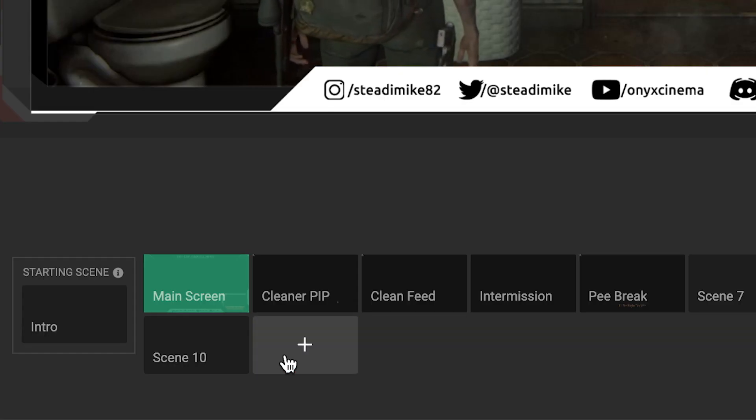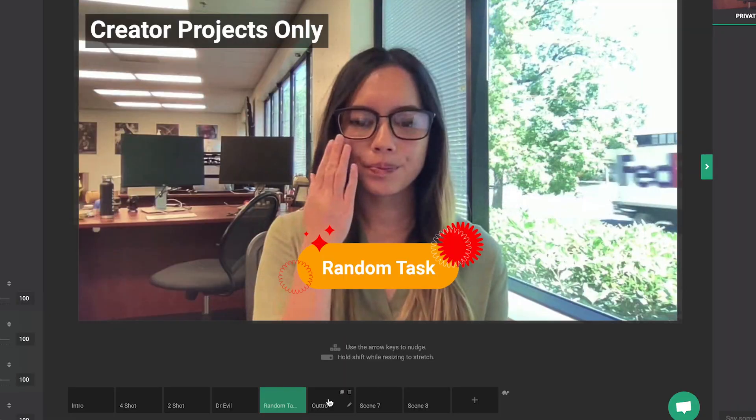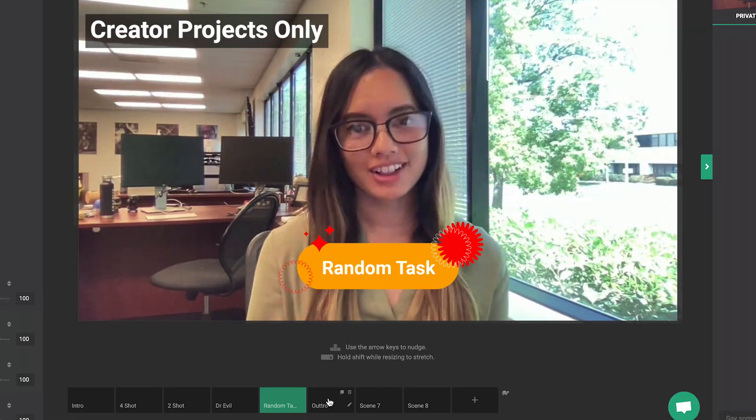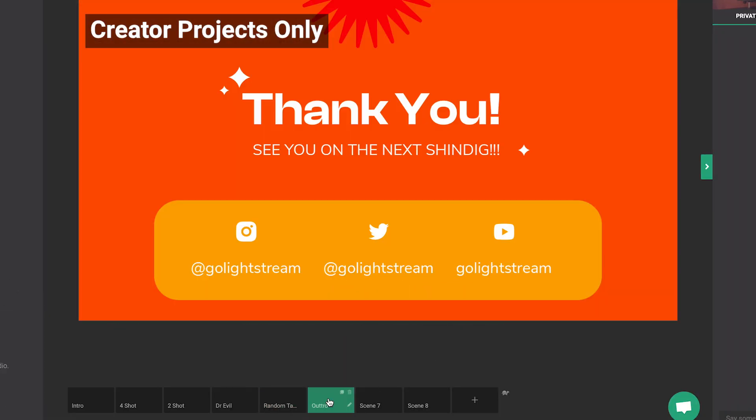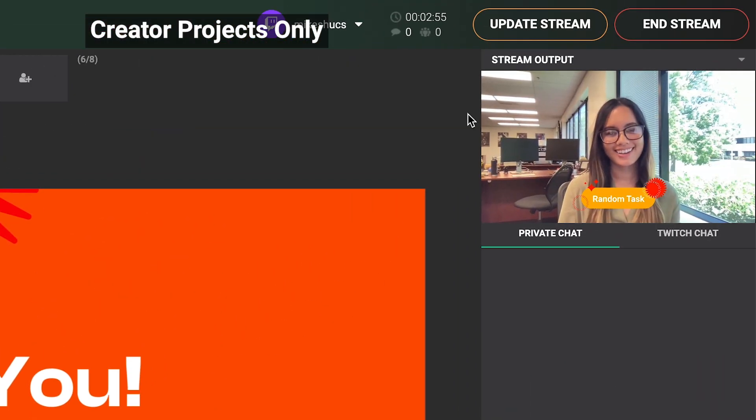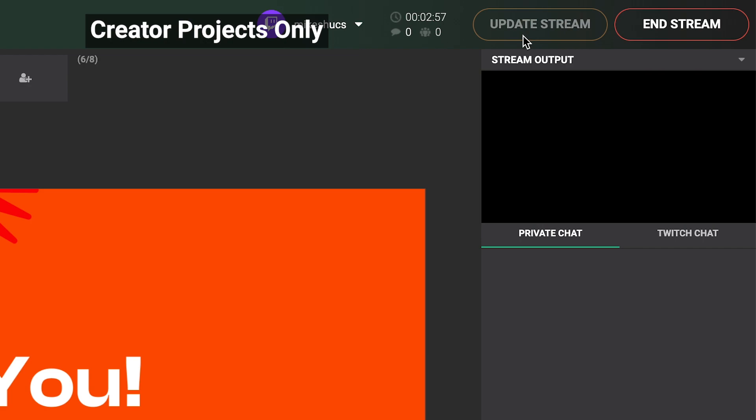While live in a creative project, clicking on a scene will bring up a preview in the canvas but not go live until you click Update Stream.